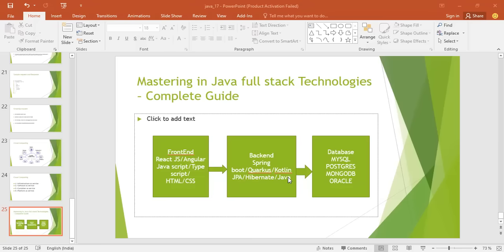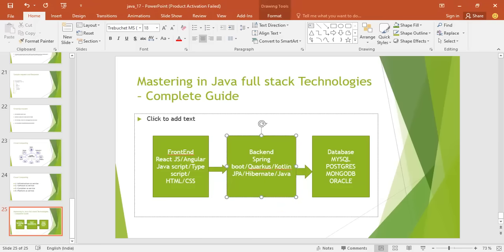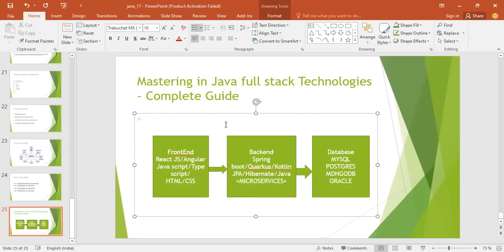You also need a good understanding of microservice architecture. Microservices can be built using Quarkus, Vert.x, Node.js, and various other technologies. However, microservice architecture is a higher-level topic — it's not for beginners or freshers. It is the next step after you have mastered full-stack technologies.